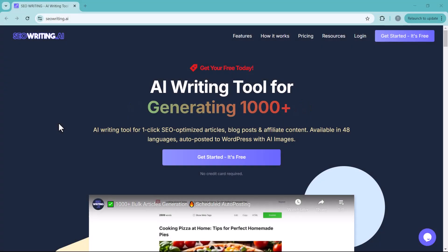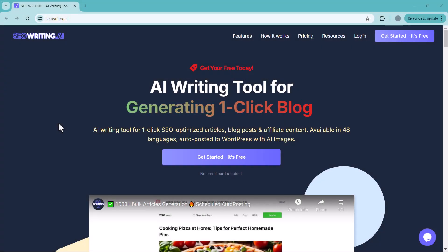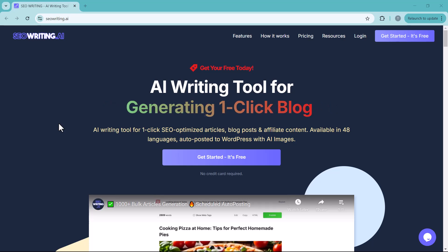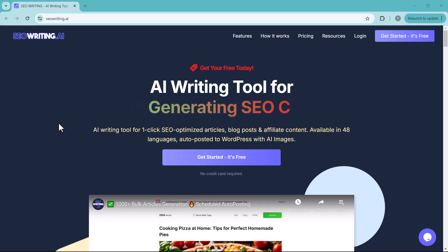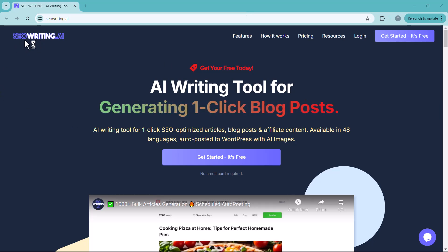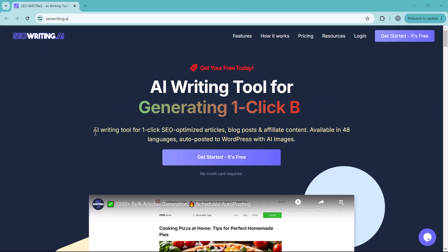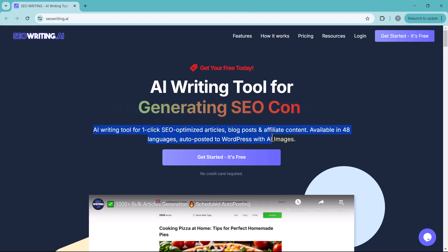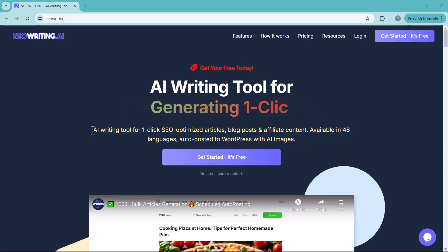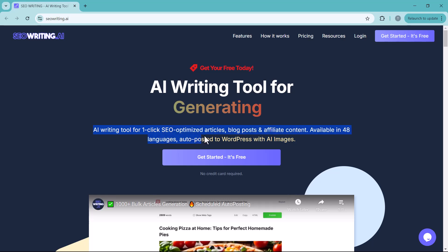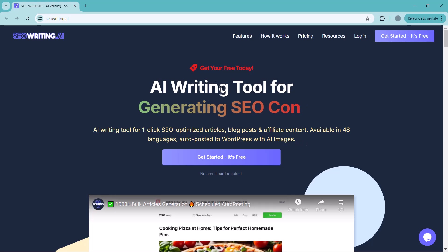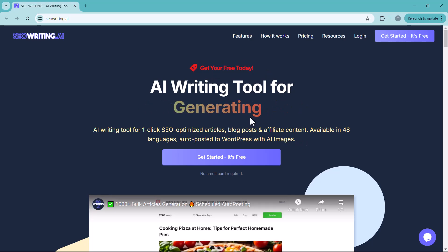So, if you are looking to streamline your content creation with SEO-optimized articles, blogs, and affiliate posts in just one click, SEOwriting.ai is definitely worth checking out. With support for 48 languages and auto-posting to WordPress with AI-generated images, it's a game-changer. Don't forget to like, share, and subscribe for more AI Tools reviews and tips. See you in the next video.